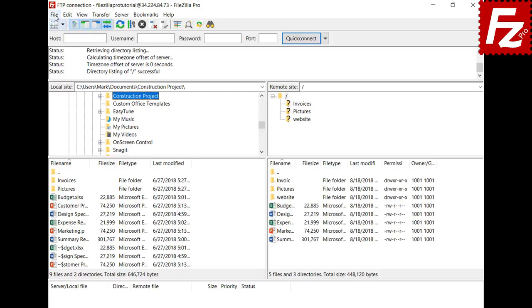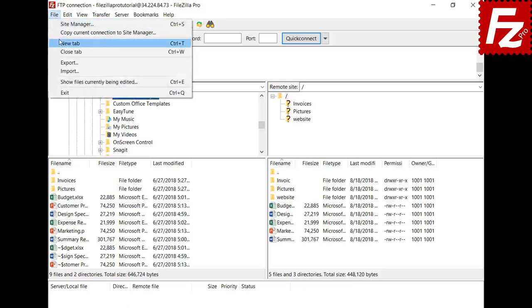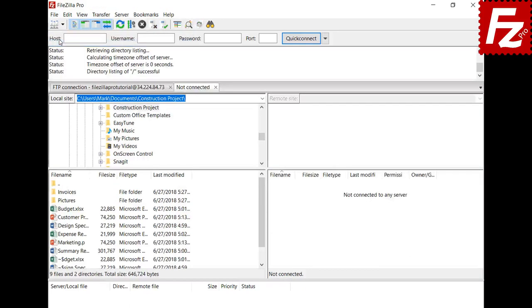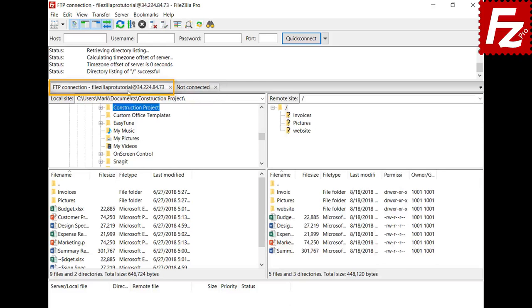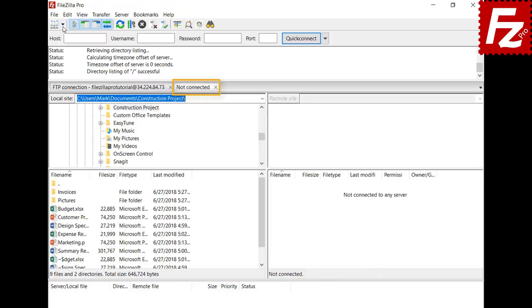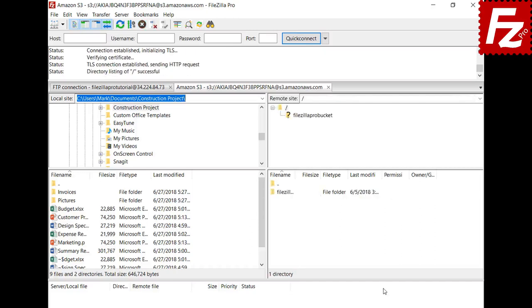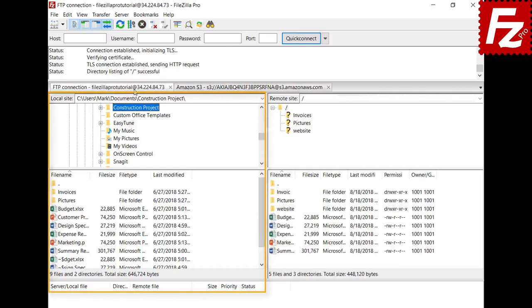To add a tab, choose File > New Tab or press Ctrl+T. A new empty tab is created and your existing connection is still active in the old tab. In the new tab, you can open a new connection. Each tab is independent and can show different local files.